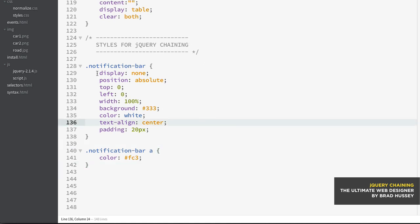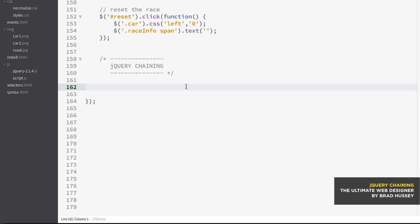Now, right now it's display none, simply because jQuery is going to do some stuff to make it appear. So let's go back to our script.js.